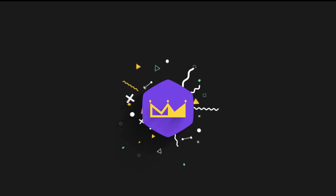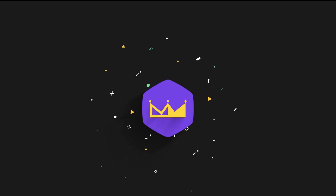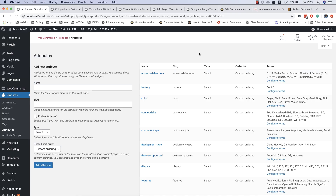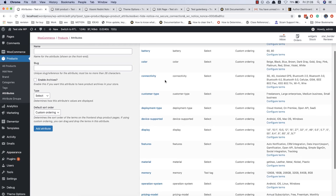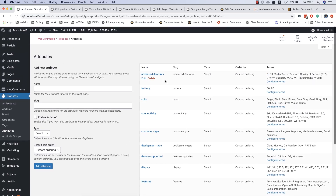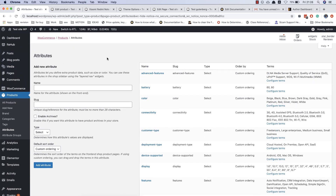Hello everyone. Today we're going to show you how to make a specification comparison site on Rehub theme and WooCommerce. First of all, you must add attributes in WooCommerce — check our previous video about attributes, product swatches, and featured attributes area.